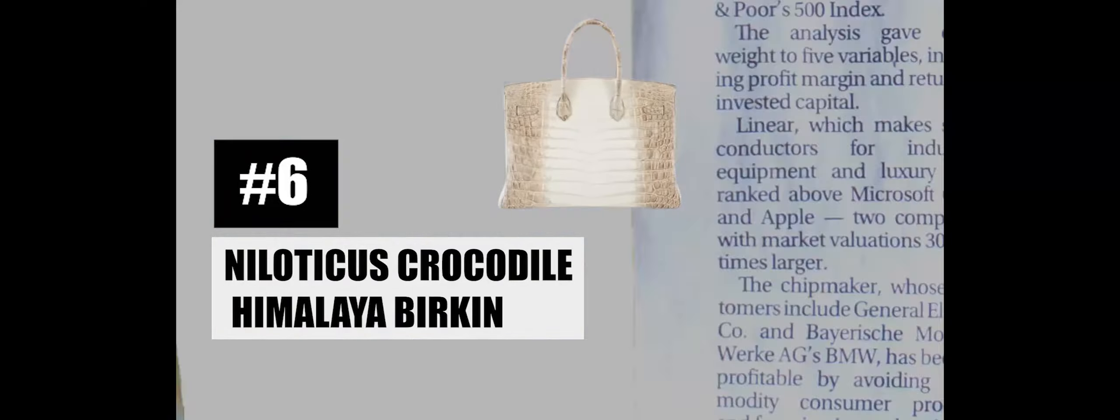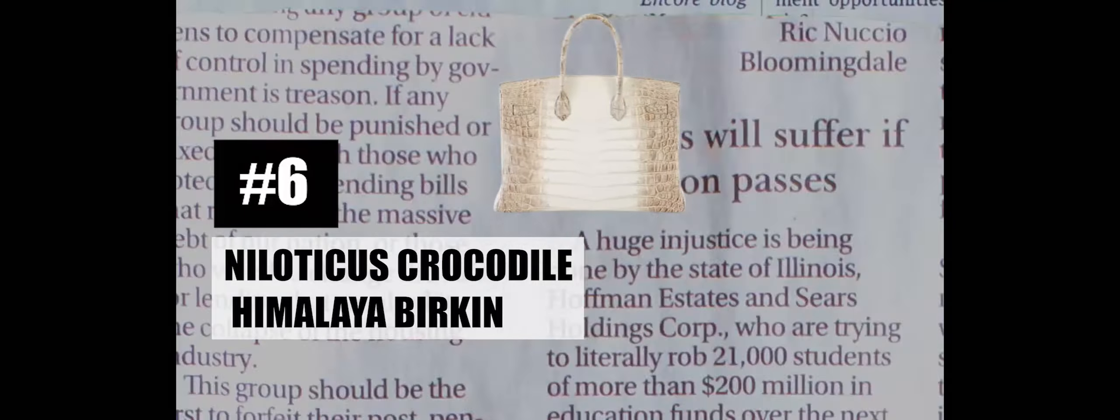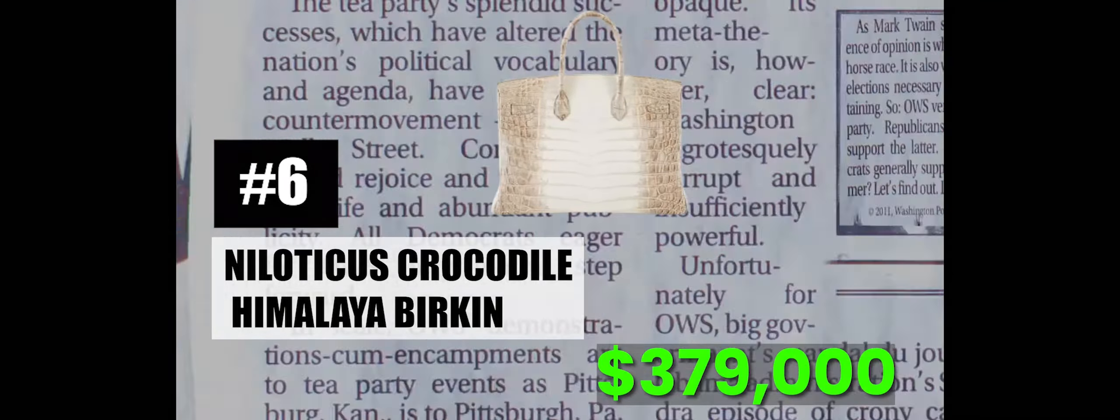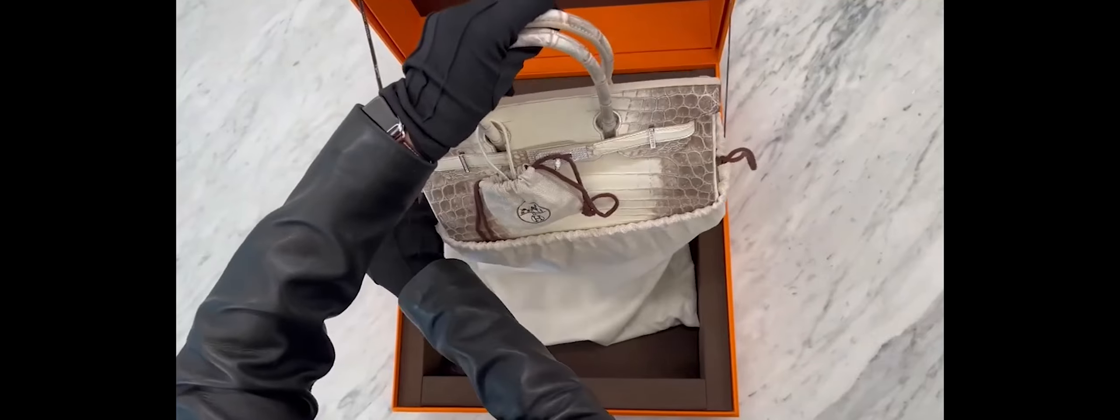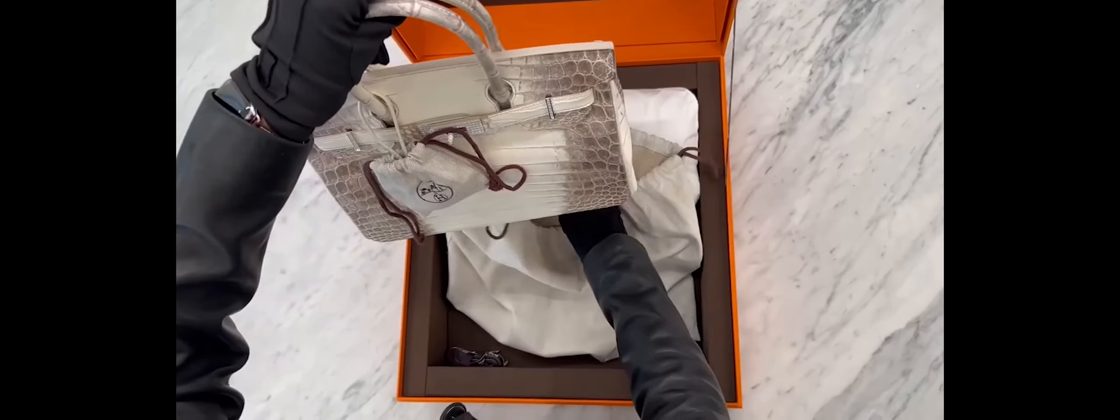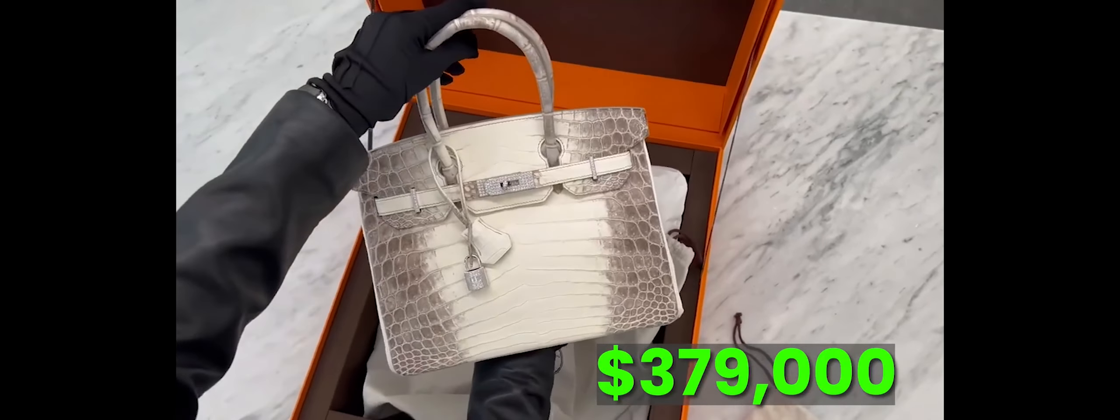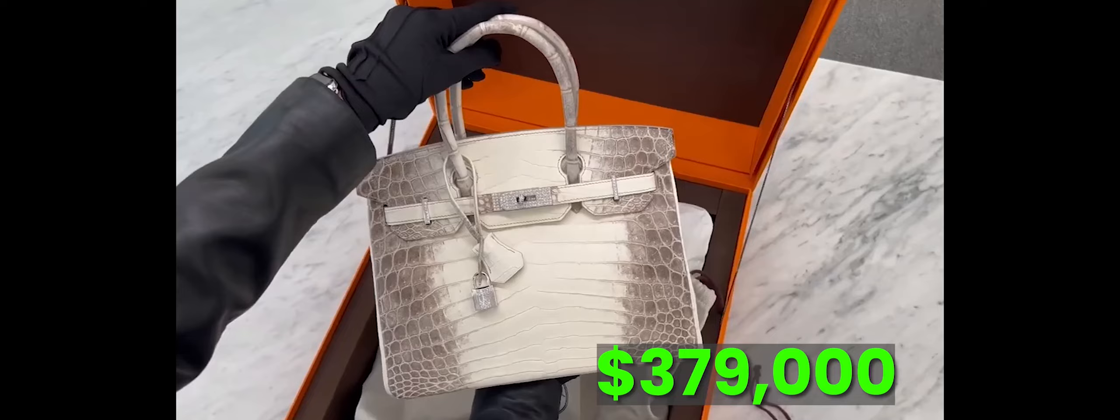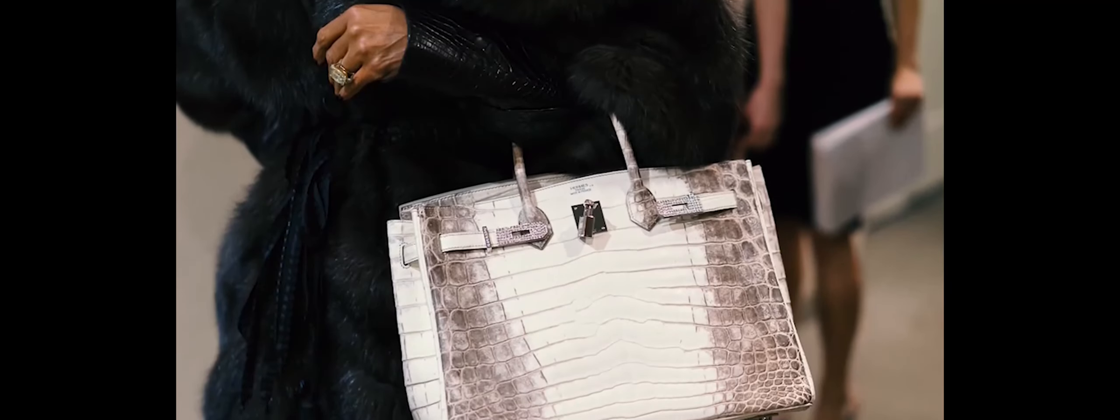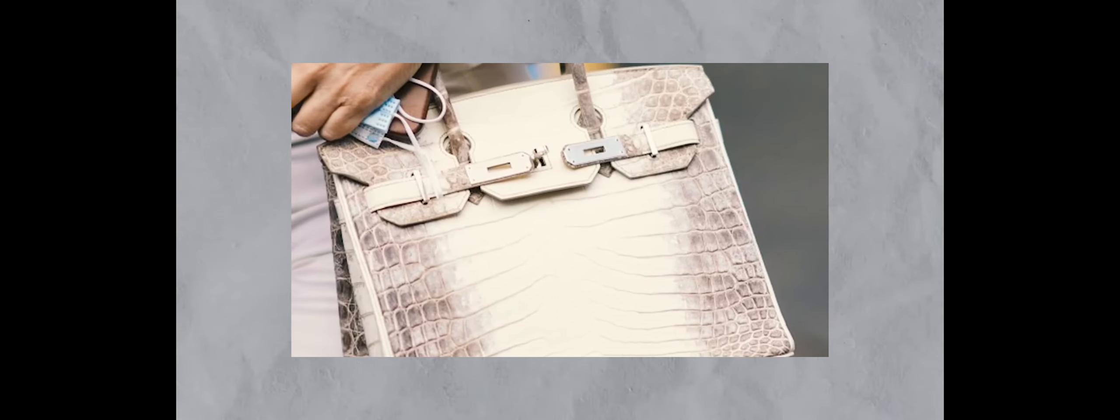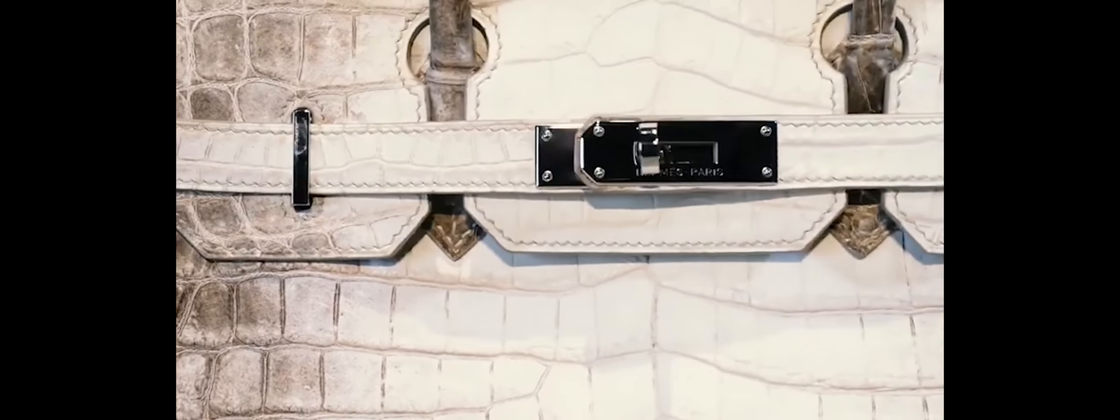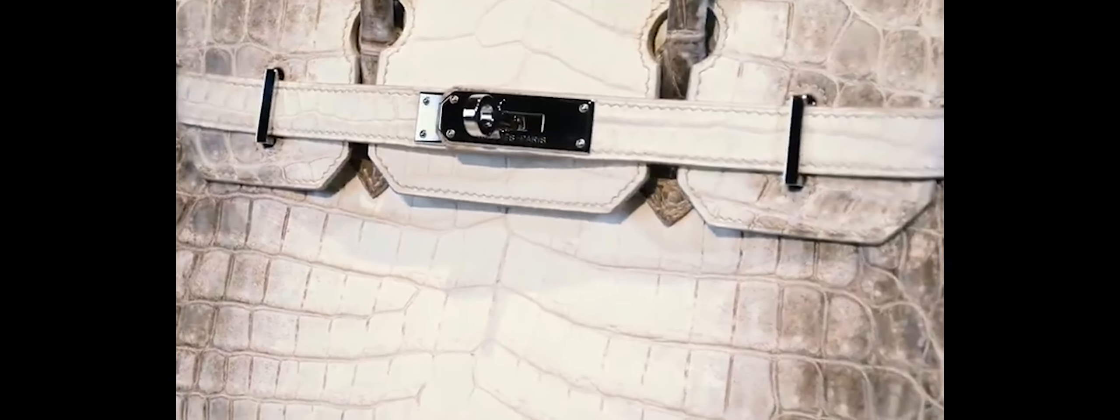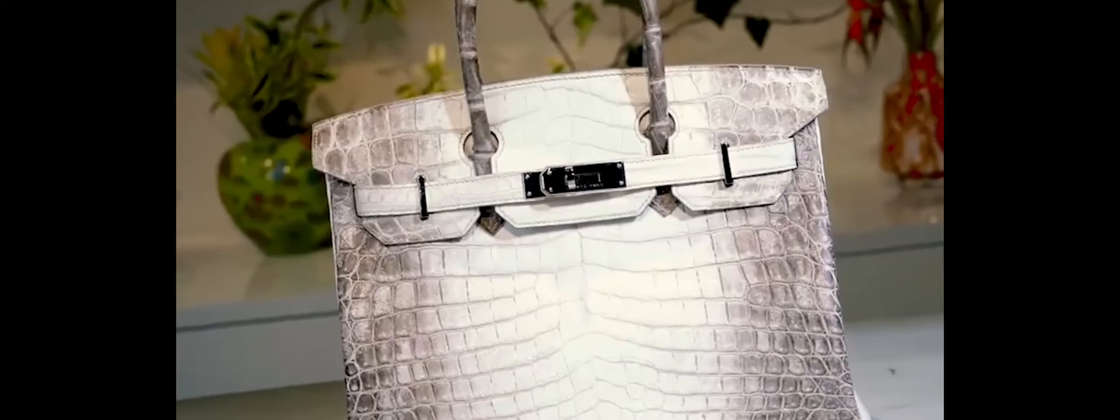Number 6: Nelodicus Crocodile Himalaya Birkin, $379,000. The Nelodicus Crocodile Himalaya Birkin stands as a testament to the meticulous craftsmanship and rarity that define the world of luxury handbags. The Himalaya Birkin series earns its high price tag not only for being crafted from Nelodicus crocodiles, but also for the intricate dyeing process involved, which consumes an extensive amount of time.